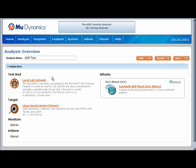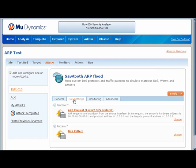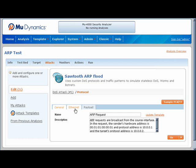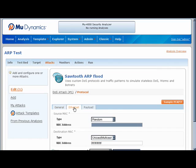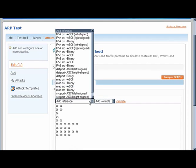Let's look into our denial of service attack. On the DOS Settings tab, we can specify the protocol and the pattern which will be used to send that payload. In this case, the payload is a custom-built ARP message. As you can see, the source MAC address will be randomly generated. We can specify exactly what we want to send. The MU 4000 dynamically recalculates checksums so the packets aren't discarded as invalid by the NIC.